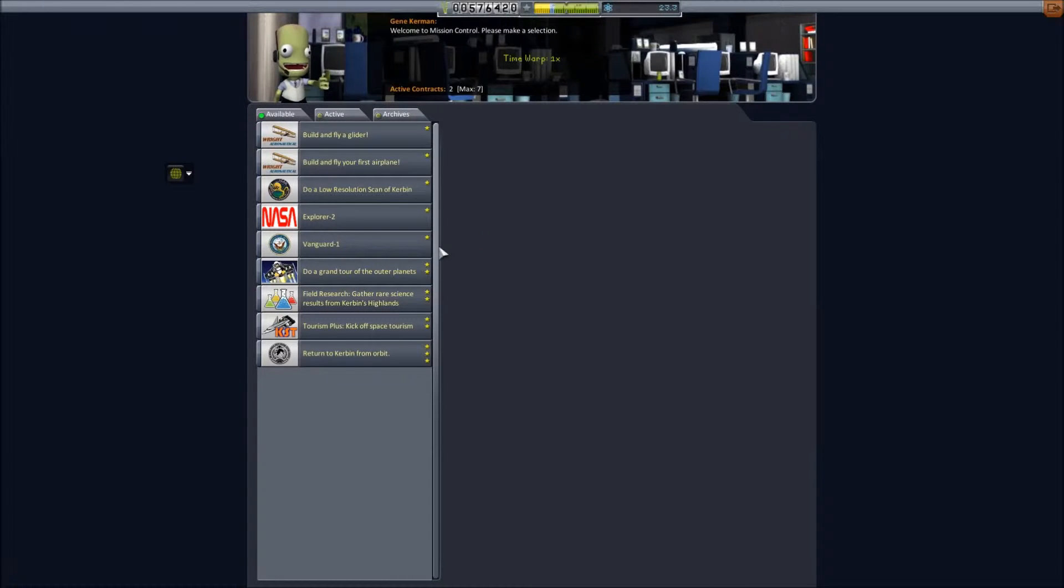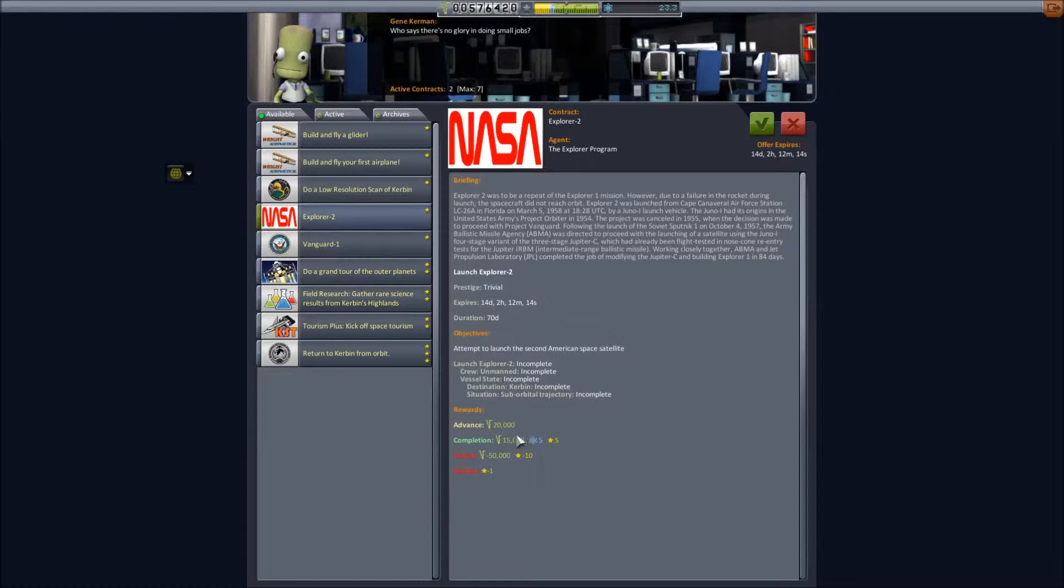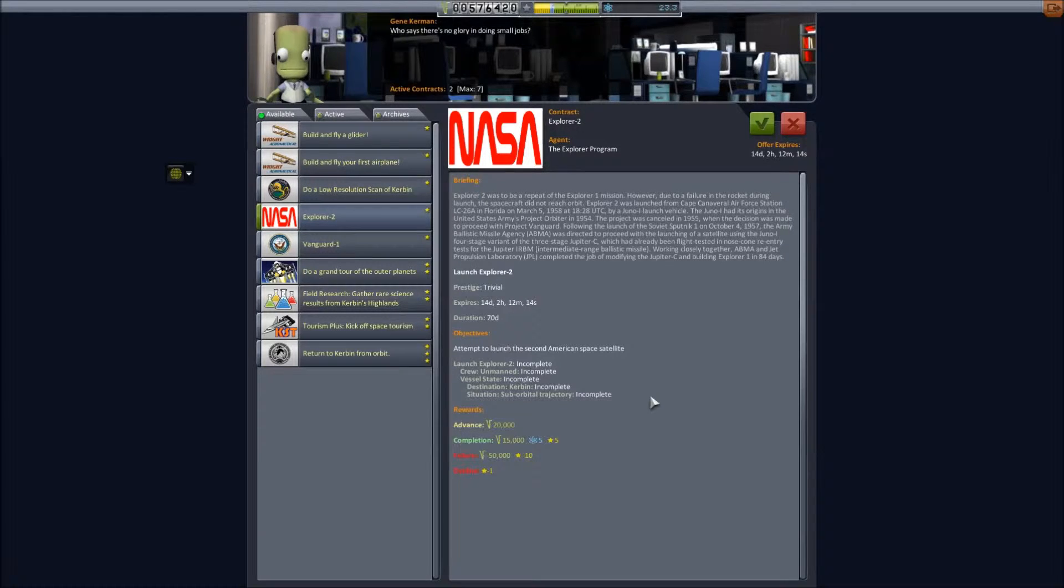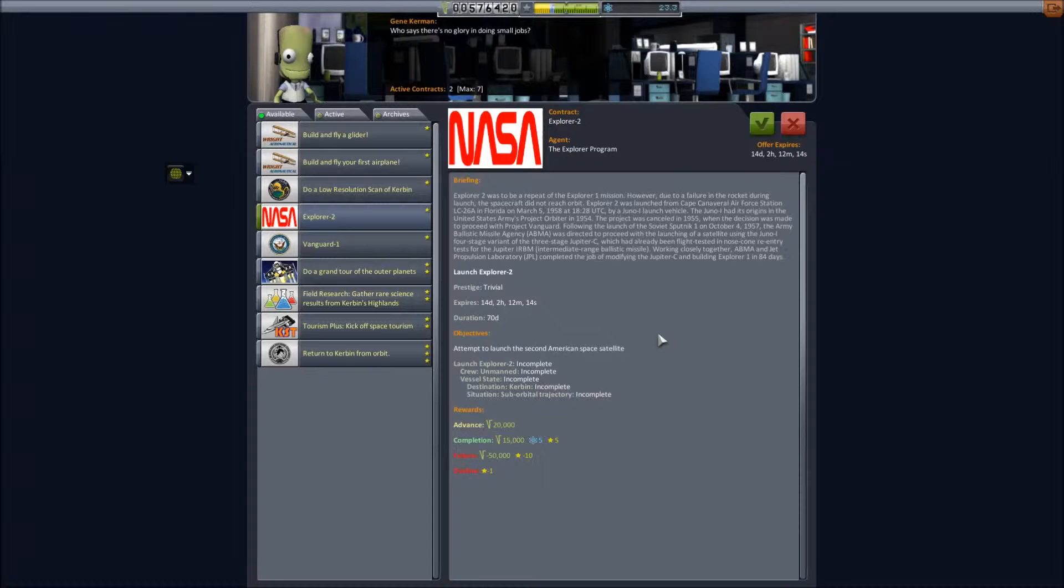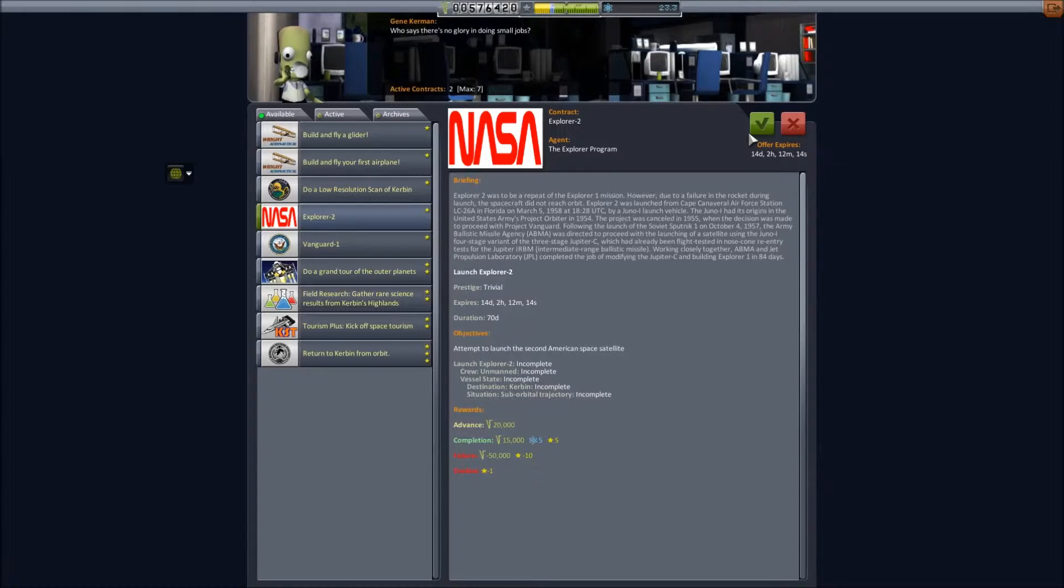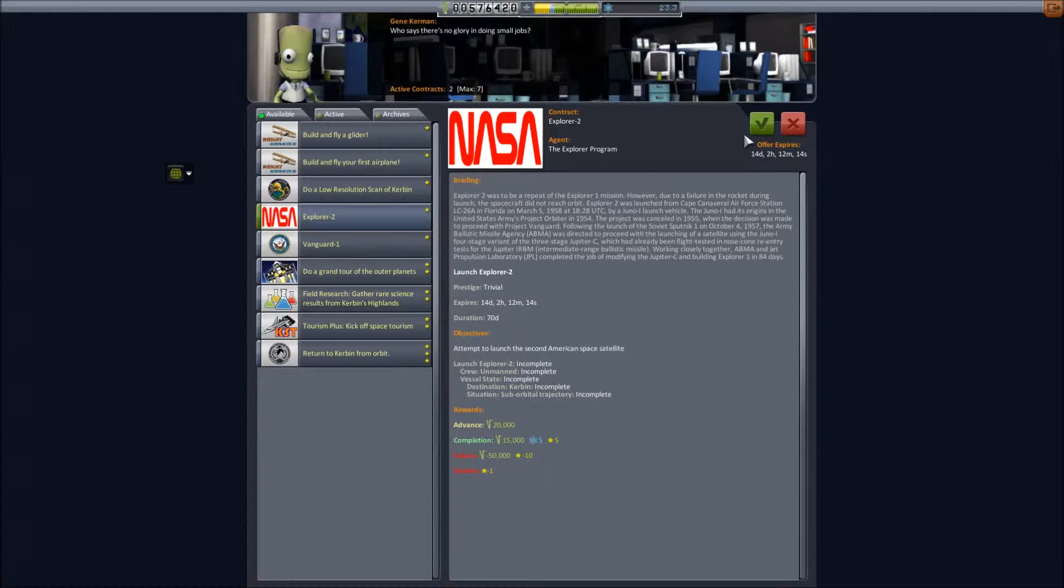Taking a look at mission control, we've got the Explorer 2 contract, the second in the Explorer series. This one just did a suborbital trajectory and crashed into the earth. There was a failure and it didn't actually get anywhere. I'll do this one off camera because you've seen plenty of suborbital flights before. It's not that hard to get a rocket off the launch pad and slam it into the sea.